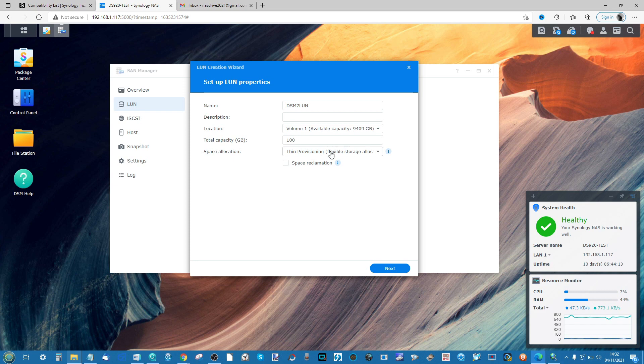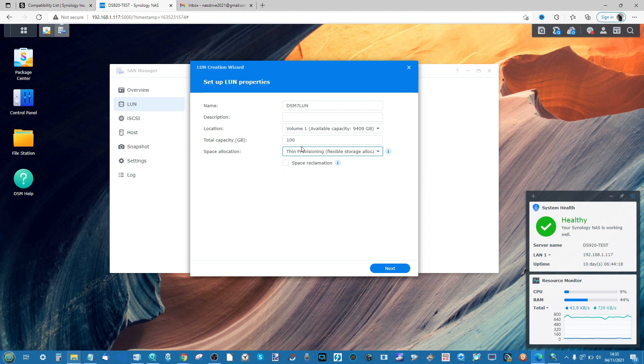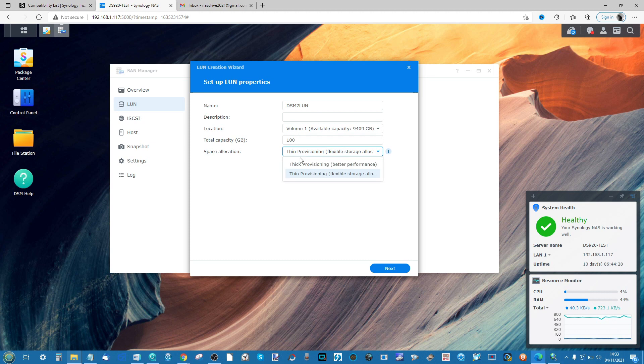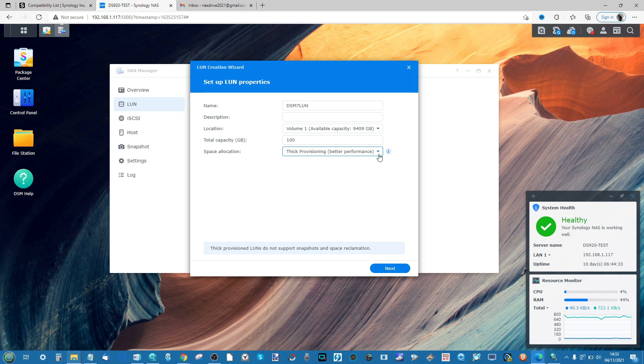Alternatively, if you select thin provisioning, even though we put 100 gigs, it is flexible in its approach. You can change the amount of storage, and storage will only be allocated how and when it's used. For me, I'm going to go thick provisioning for performance, but bear in mind that different settings may be useful to you, and there's a lot more to thick and thin provisioning than that simple overview I gave you.